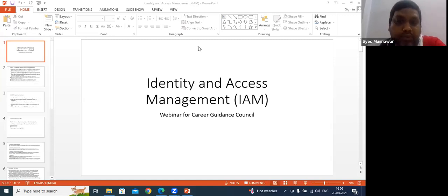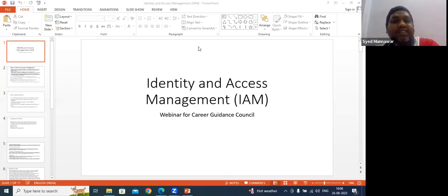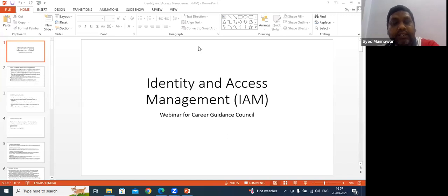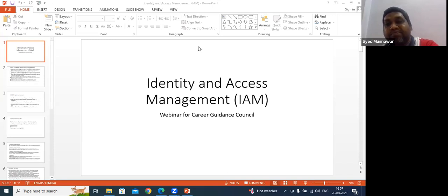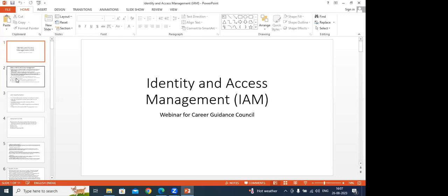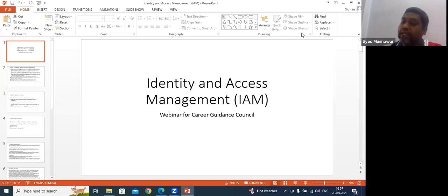The instructor mentions they'll start the slideshow as they go through the session, aiming to explain things as clearly as possible. Participants confirm they can see the screen, and the instructor prepares to turn on the slideshow presentation mode.